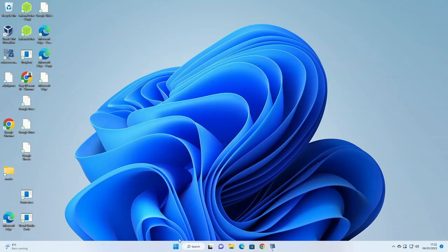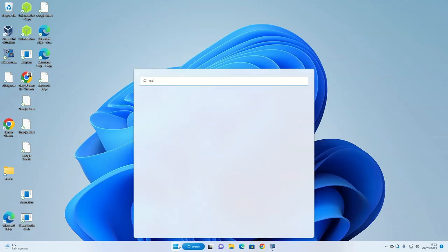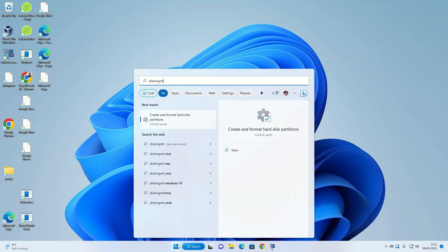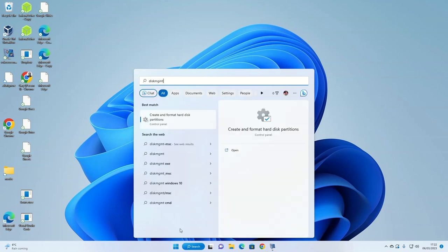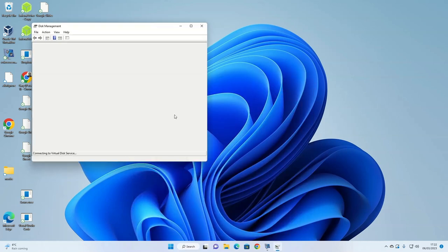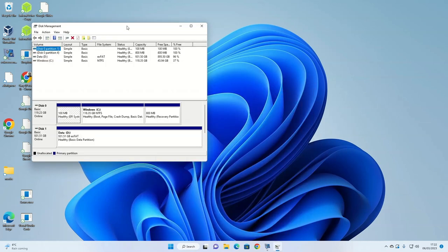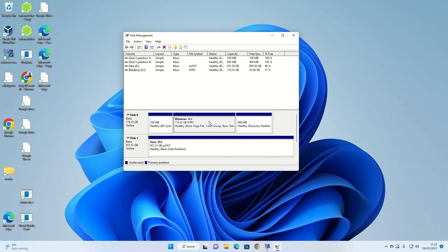Press the Windows start button and type DISKMGMT, then click create and format hard disk partitions. As you can see, I have two disks: an SSD with 128 gigabytes and a terabyte standard hard drive. I'm going to do all of this on the SSD.